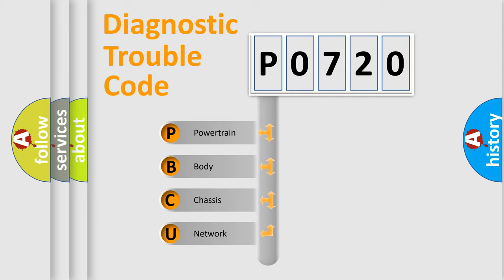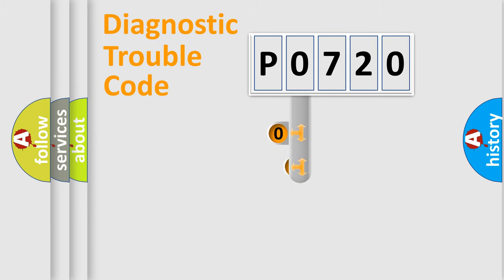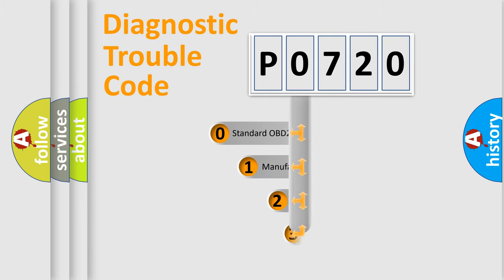We divide the electric system of automobile into four basic units: Powertrain, Body, Chassis, and Network. This distribution is defined in the first character code.